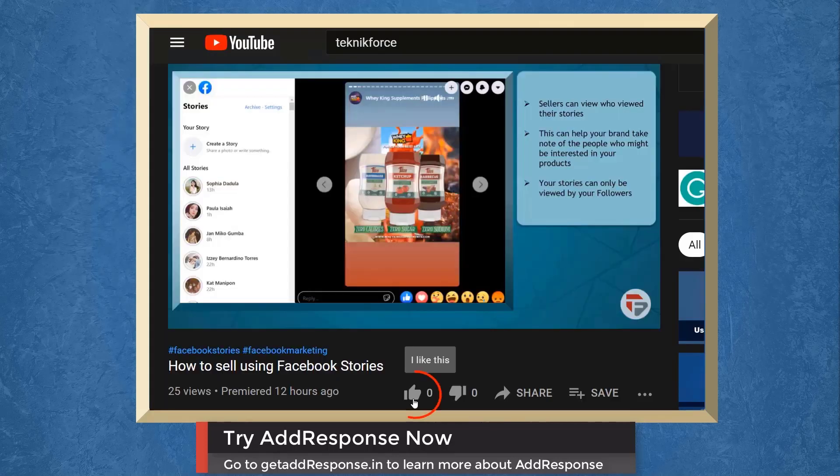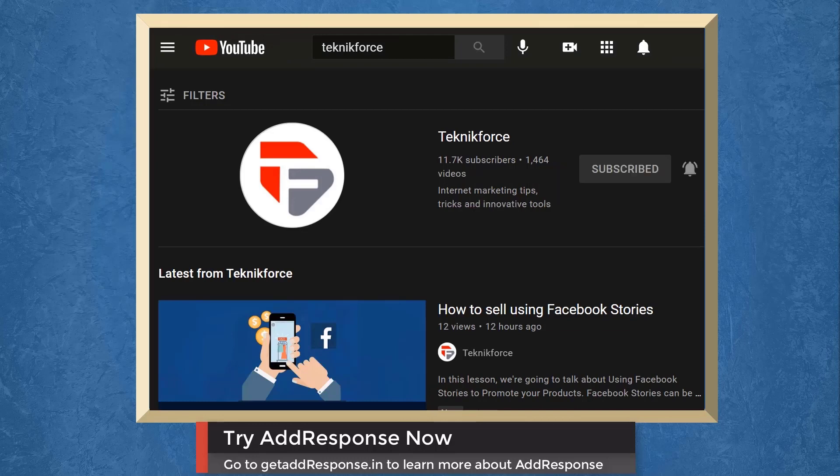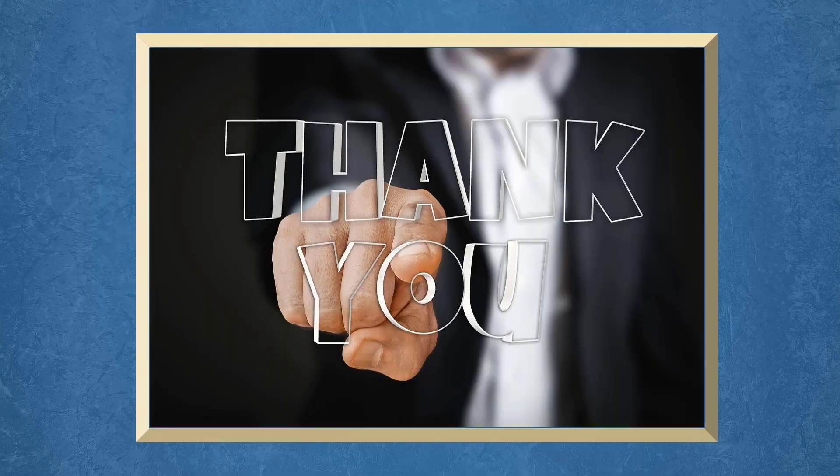Don't forget to hit the like button and subscribe to our channel. I hope you find this video helpful. Thank you for watching and I'll see you on the next video.